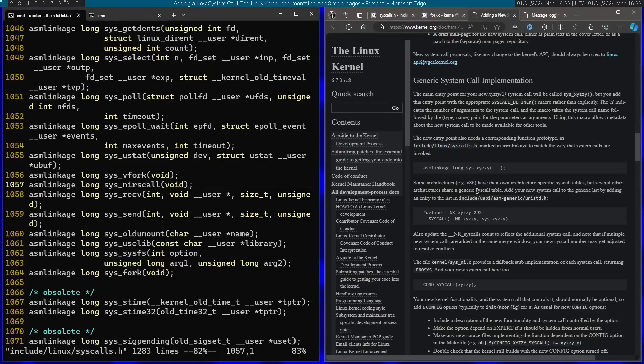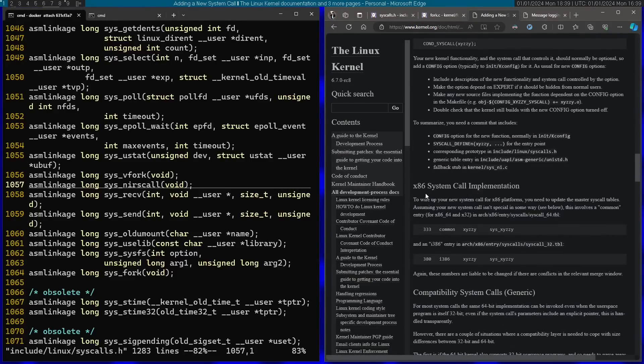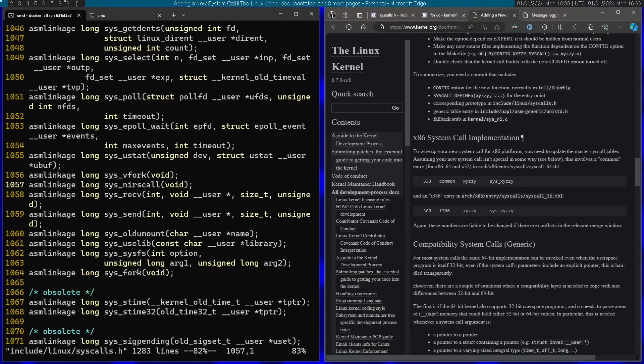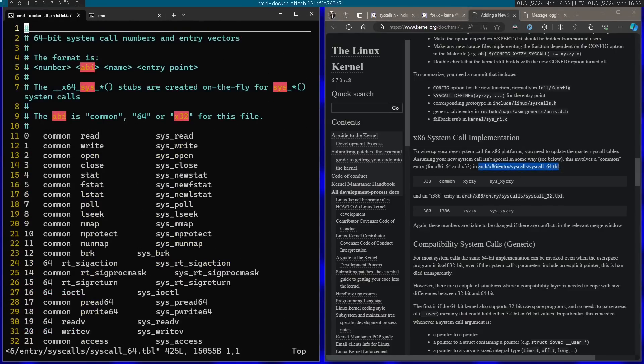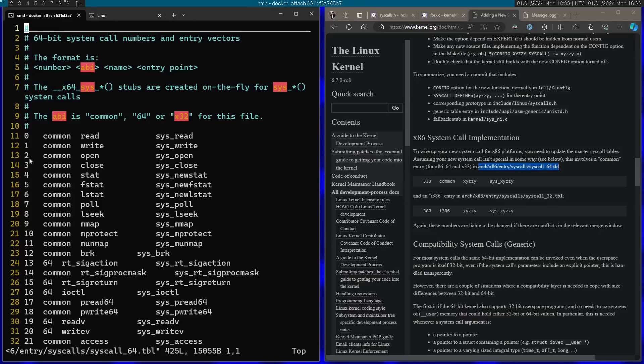Finally let's scroll a little bit down here. I'm going to read the specific part that talks about x86 system call implementation. I'm going to go to this file specified right over here. And I'm going to add my new system call to this table.